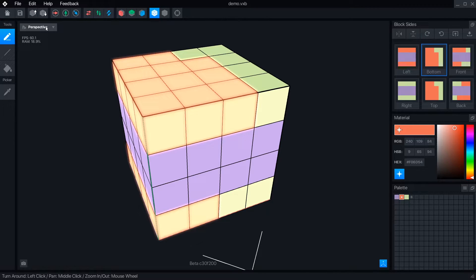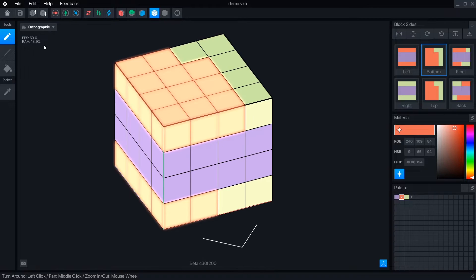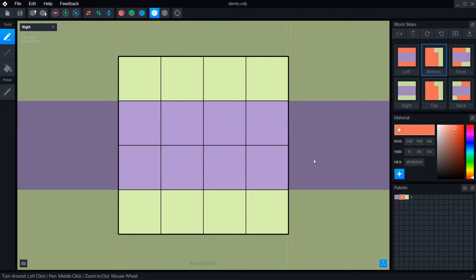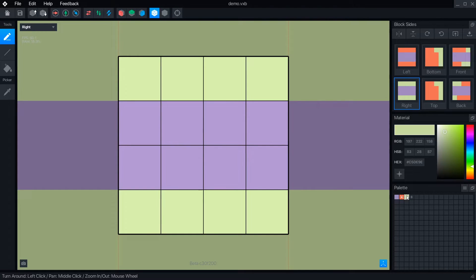The last new feature in the block editor is the camera settings. Besides toggling between perspective and orthographic views, you can select any side to view in flat 2D.